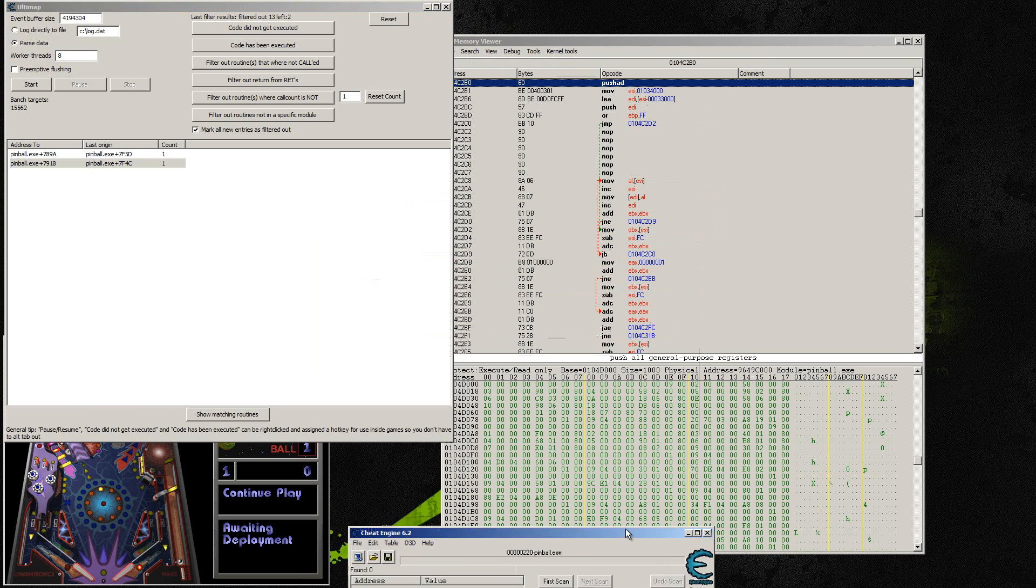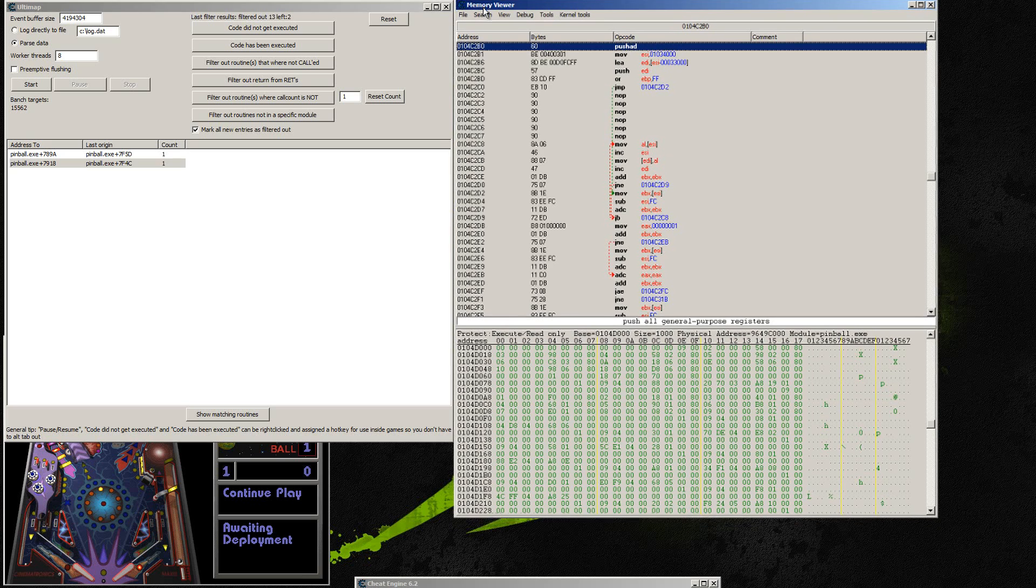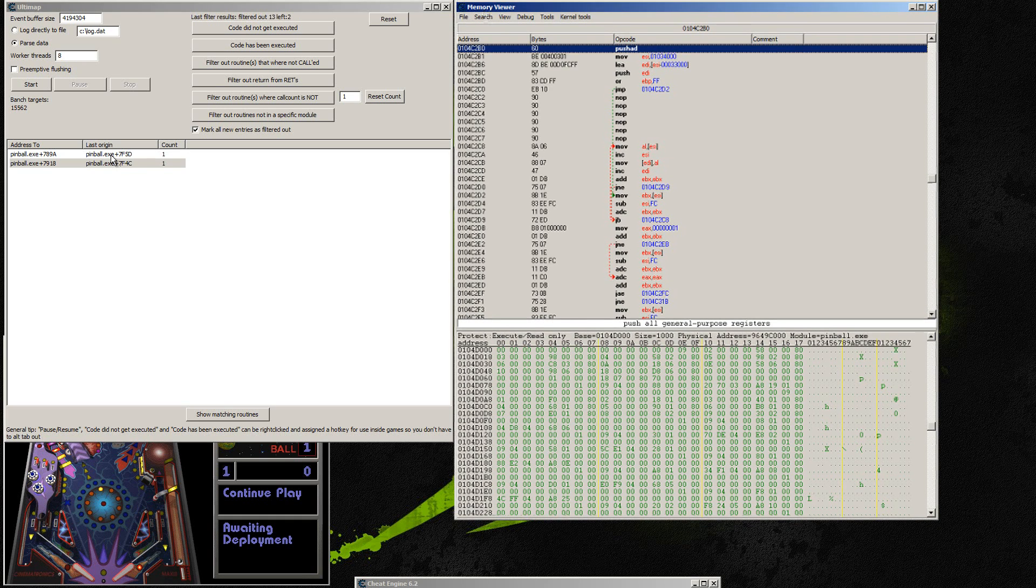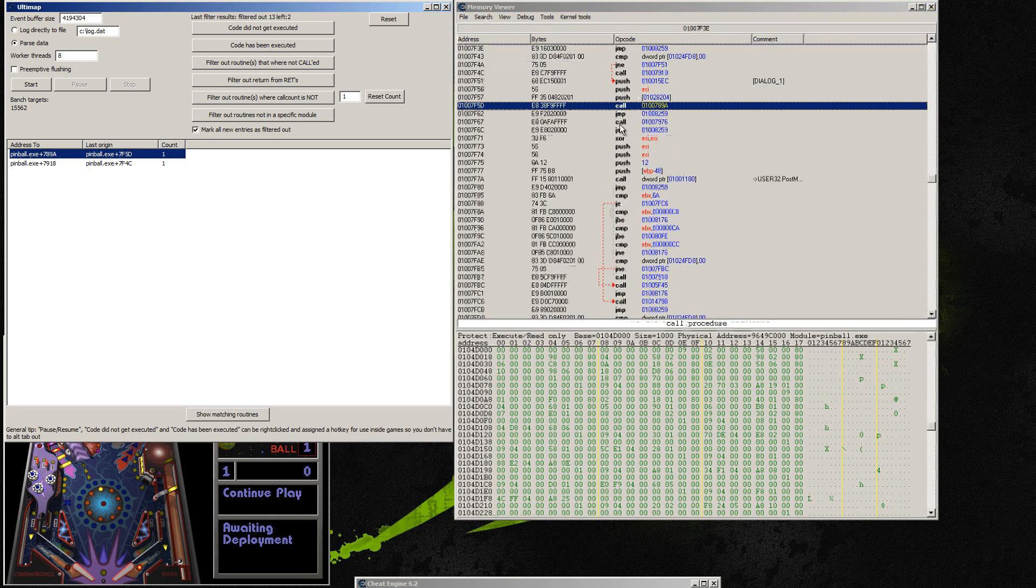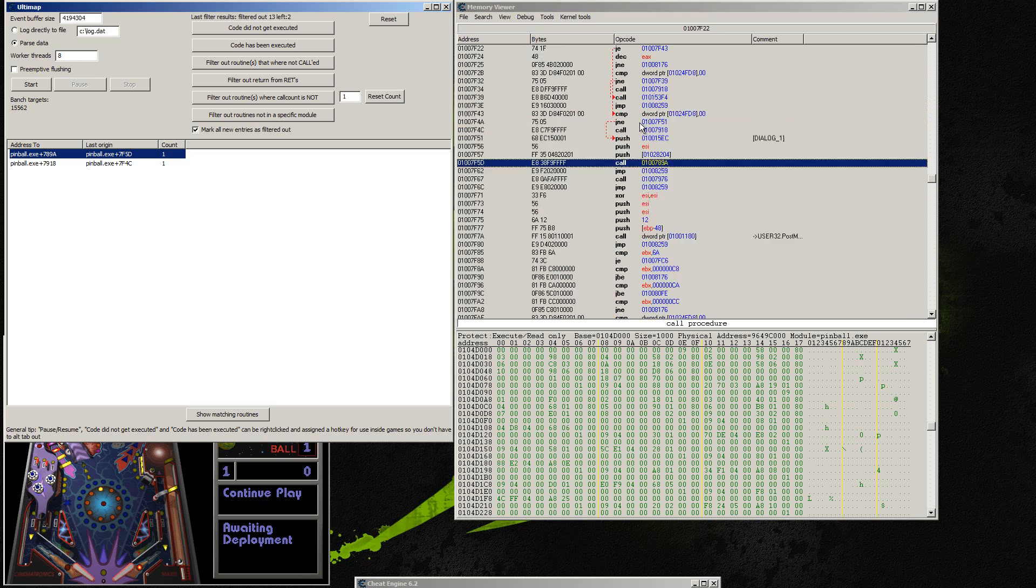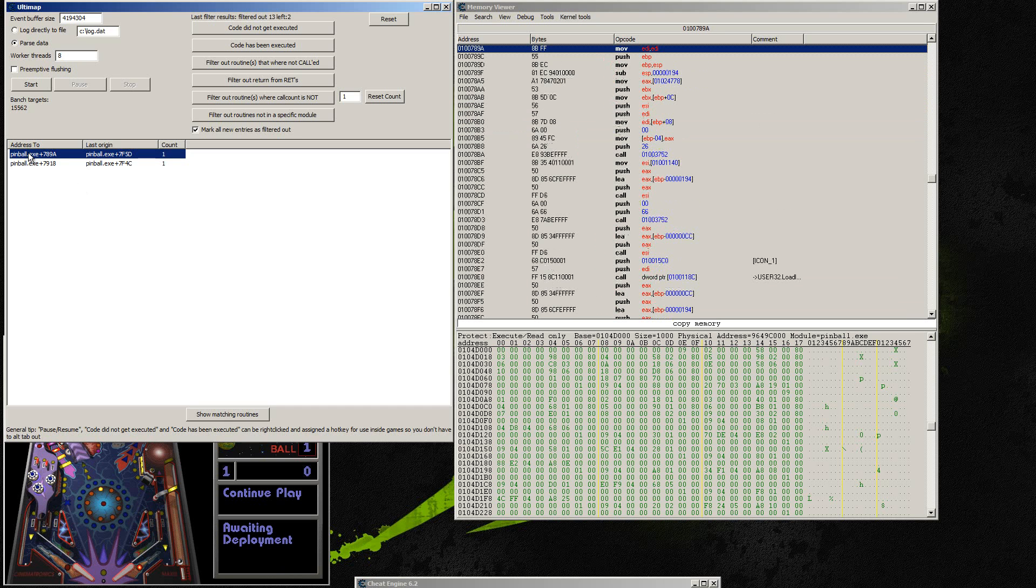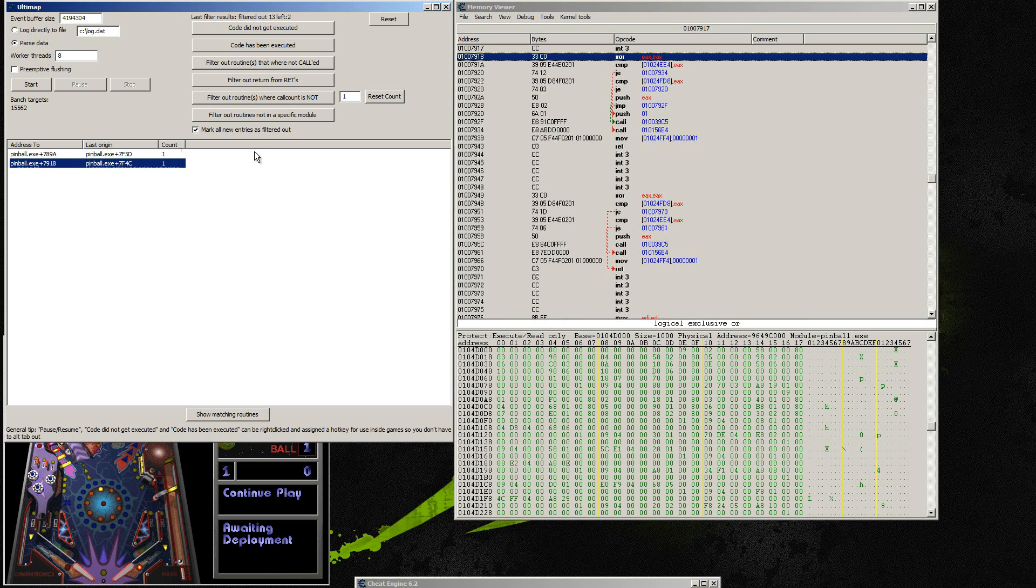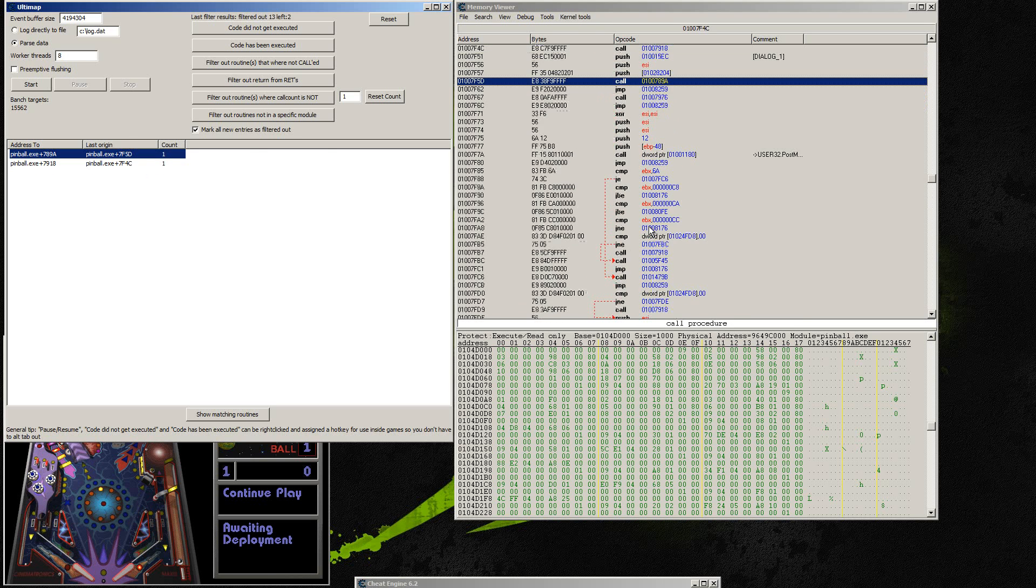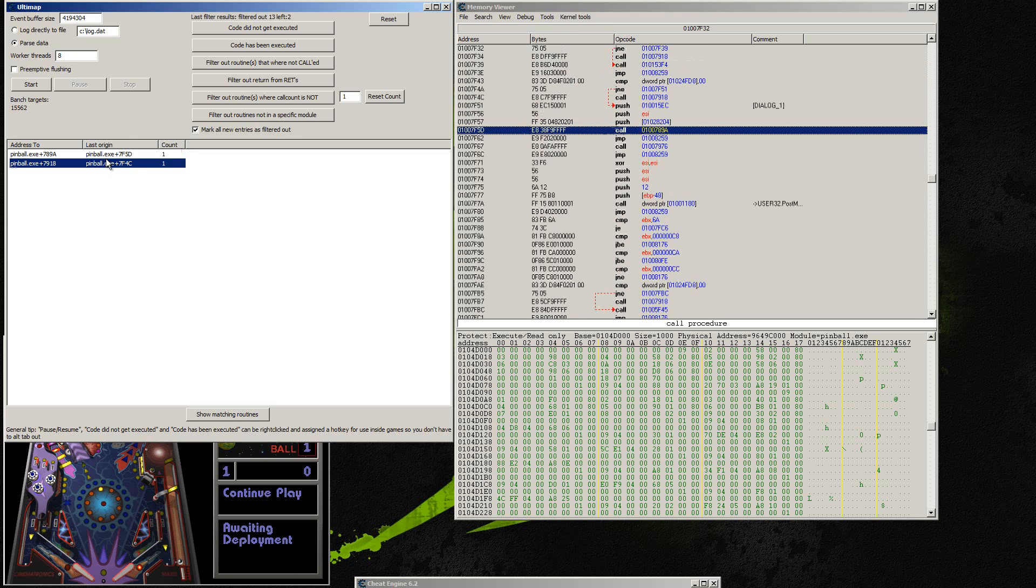And so I'm going to put the cheat engine down for now because we don't need it. But this code right here, the last origin part of it, will actually show you what called the function. See this, if you click on the actual address, it'll bring you to the beginning of the function itself. But if you click on the last origin, it'll show you where it's being called. And so that's what we want to look at.